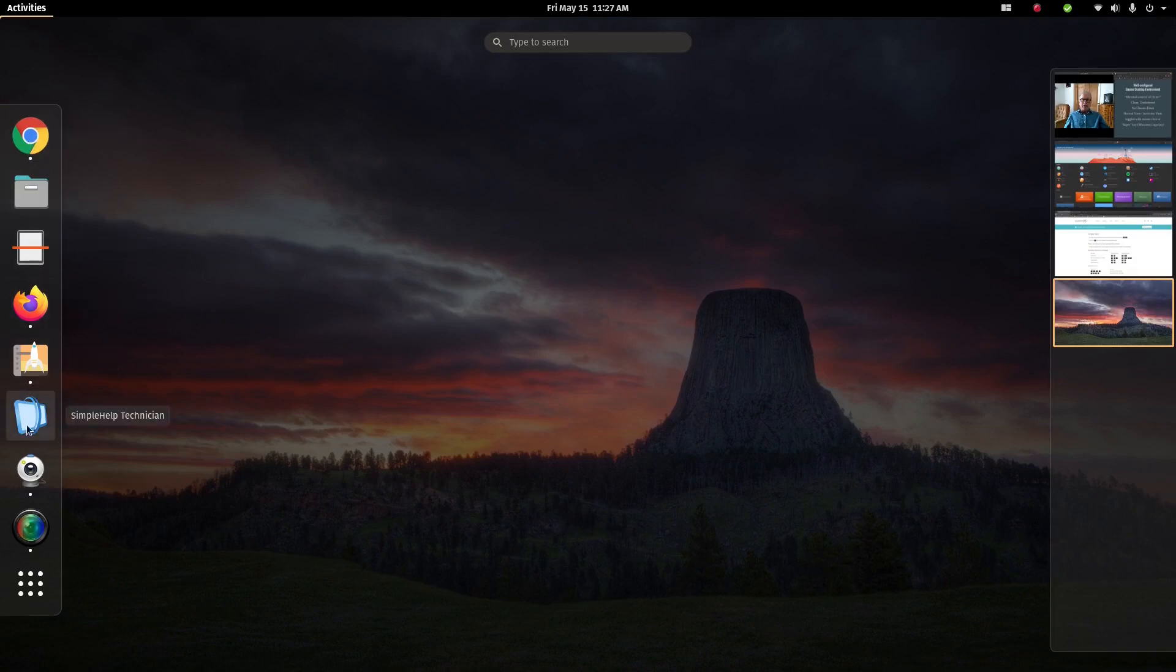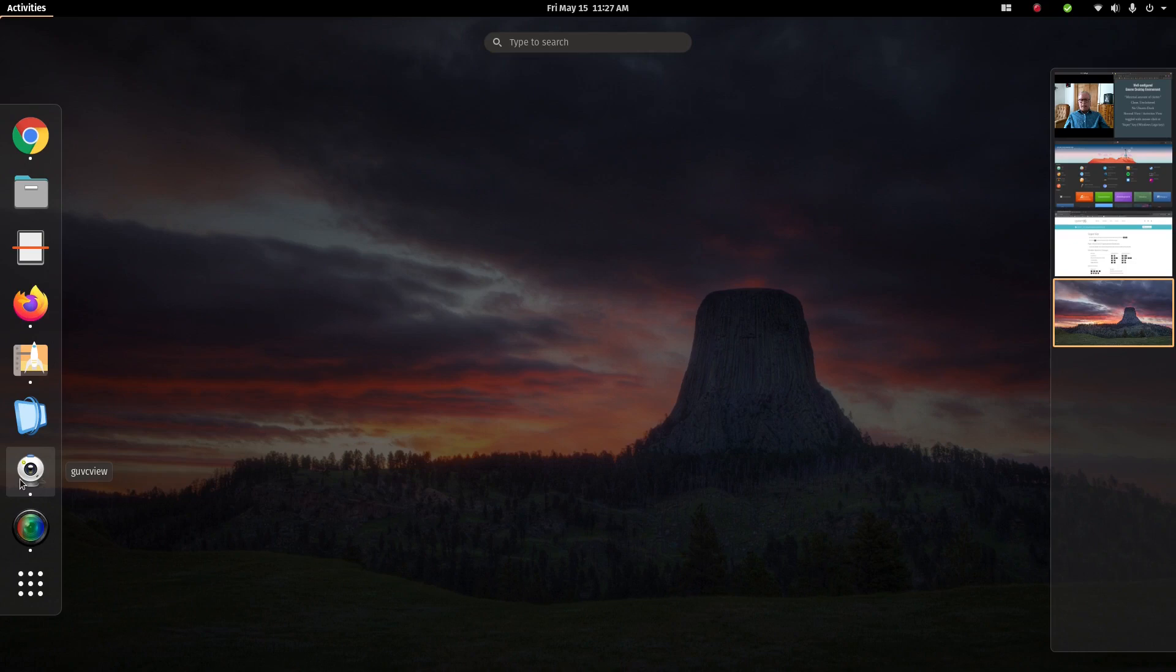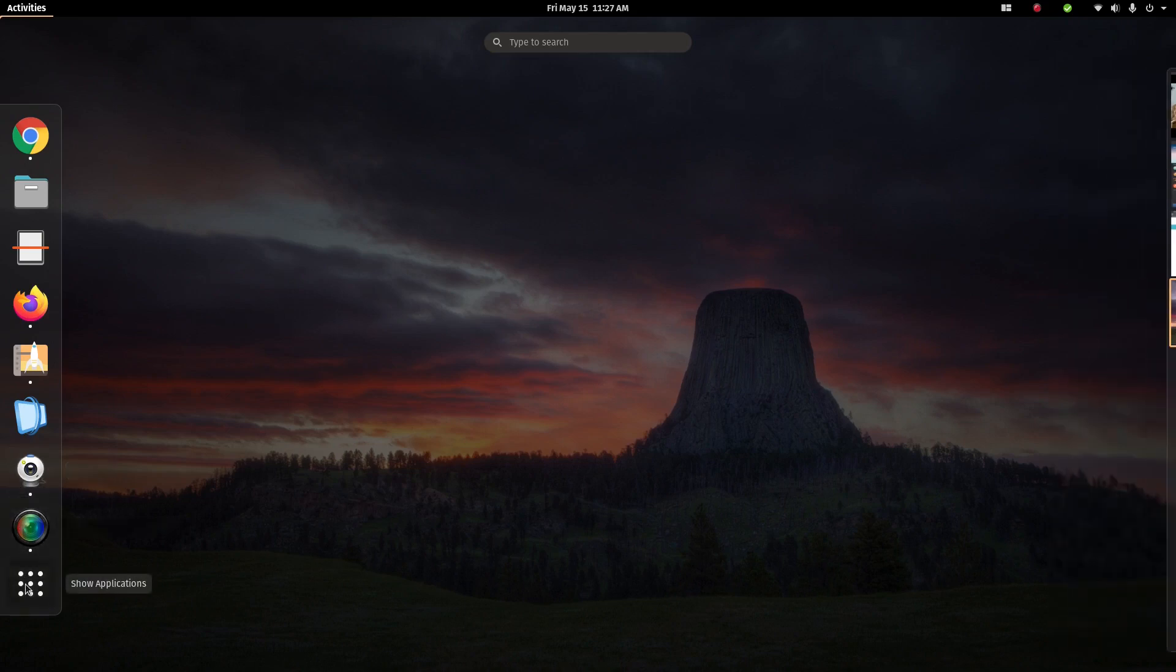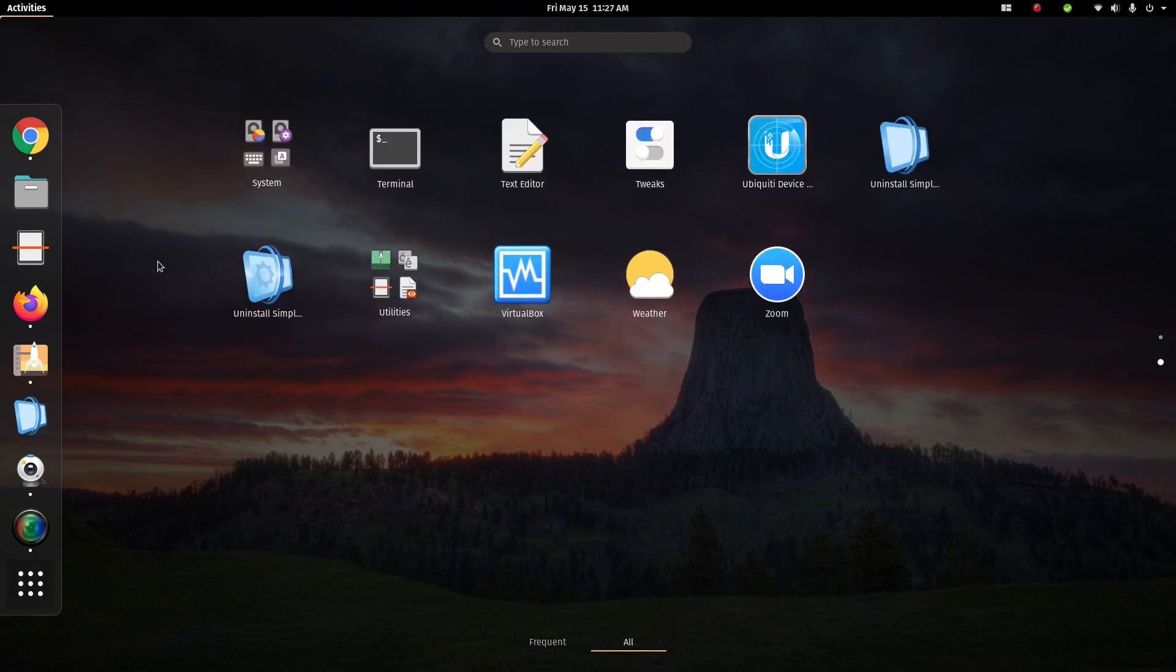Every time we move into Activities, you will see that there is a Favorite Applications dock running on the left side. And if I want to show you the rest of the applications installed on the computer, I click on Show Applications. Here is the first screen full of the applications I've installed, and here's the second screen full.